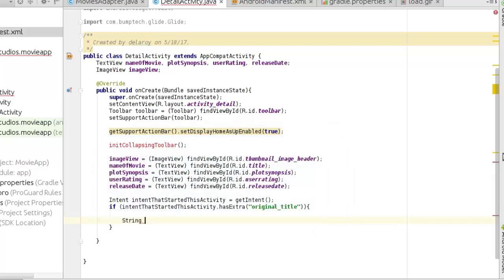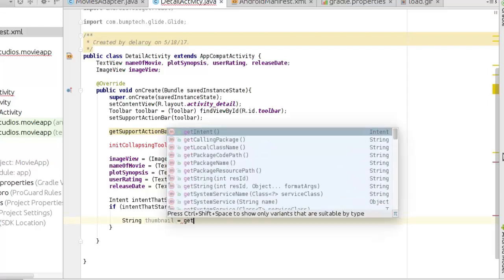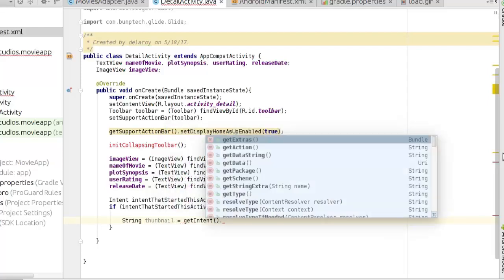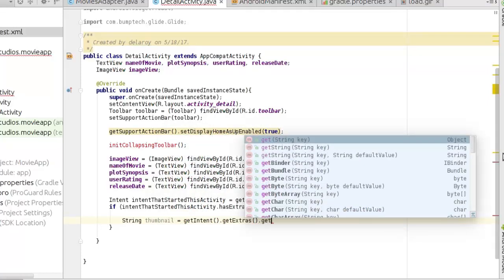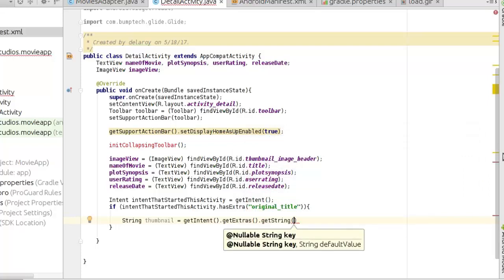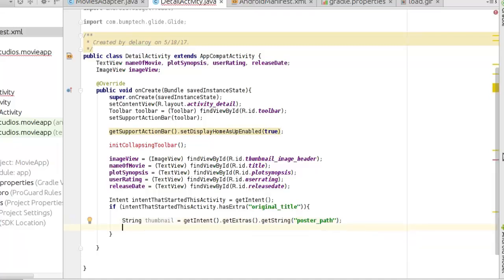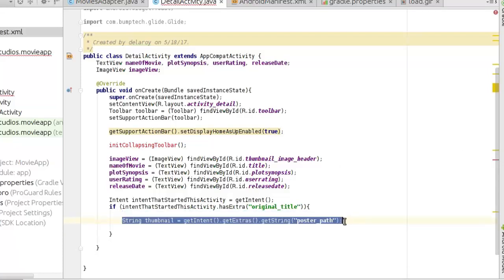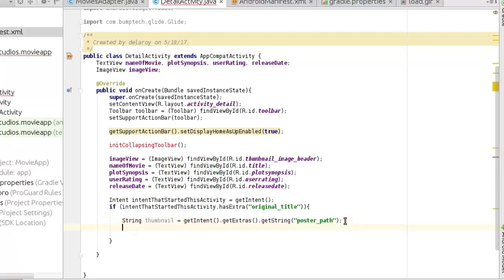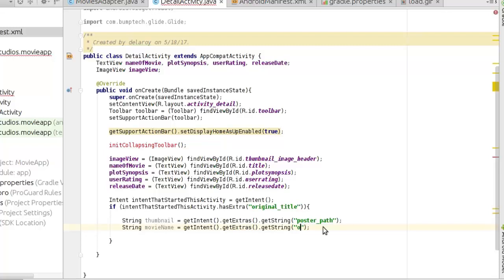We save all the needed intent extras into variables. First, for the thumbnail, we call getIntent().getExtras().getString with the key "postPath" to get the poster path value.